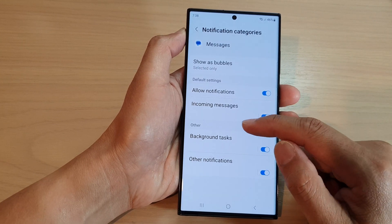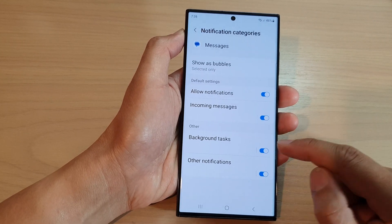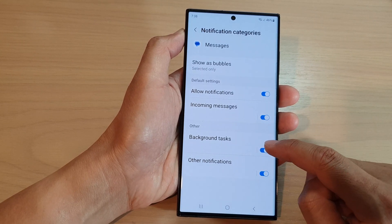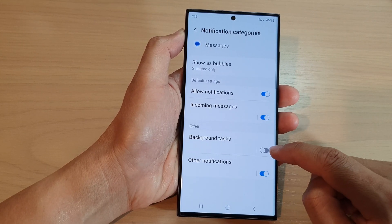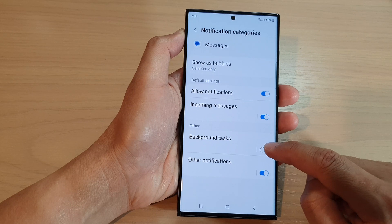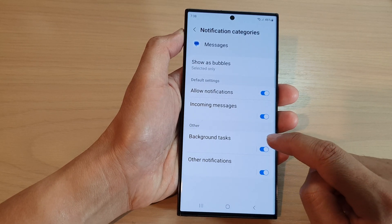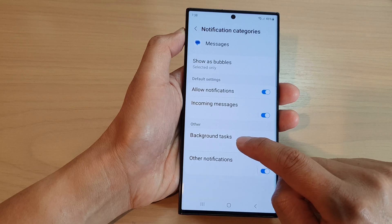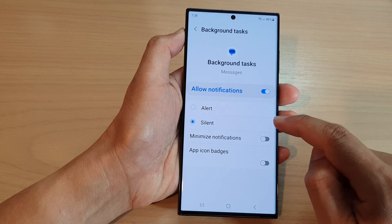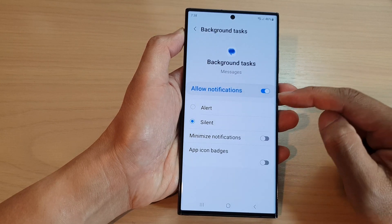Then in the Other section, tap on Background Tasks. Tap on the toggle button to switch it off or on. Once it is switched on, you can also tap on the left-hand side panel.